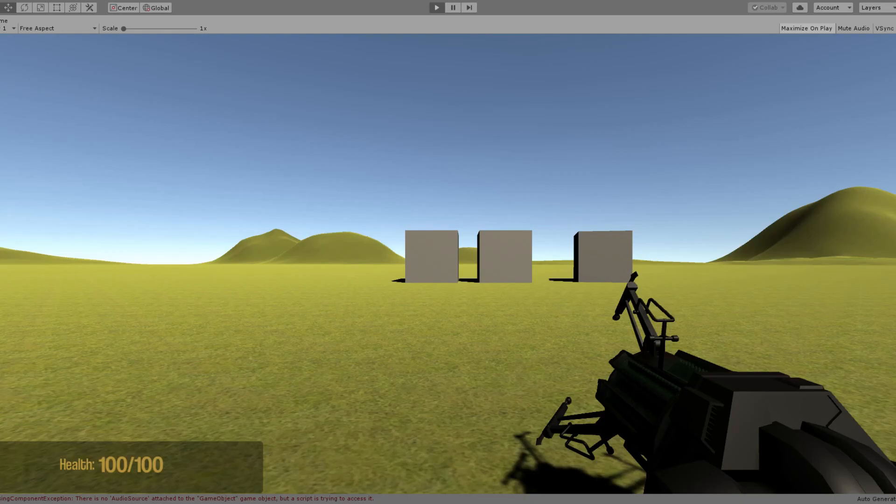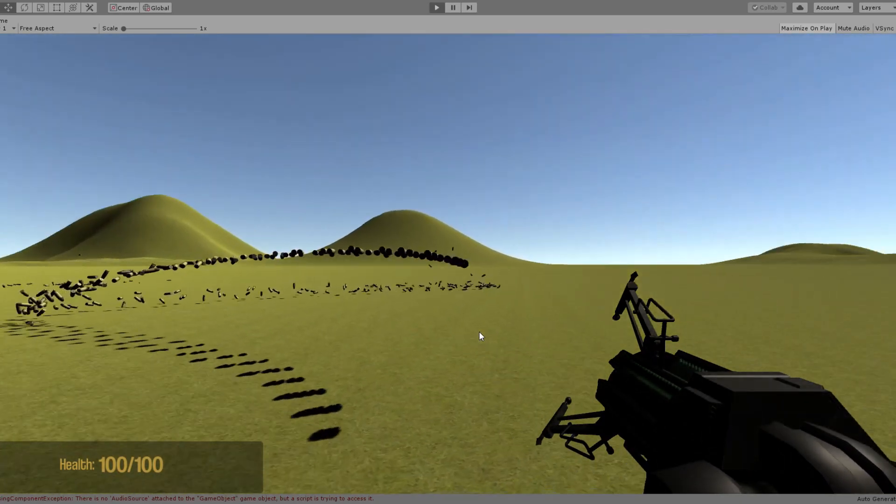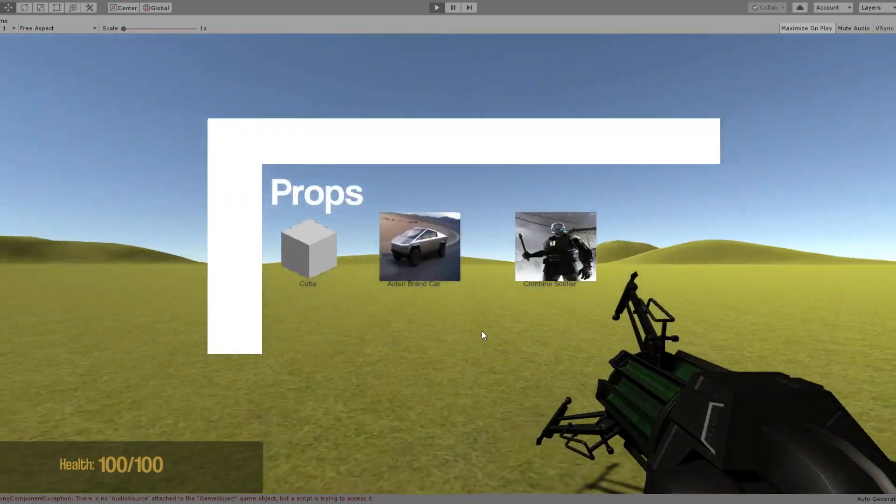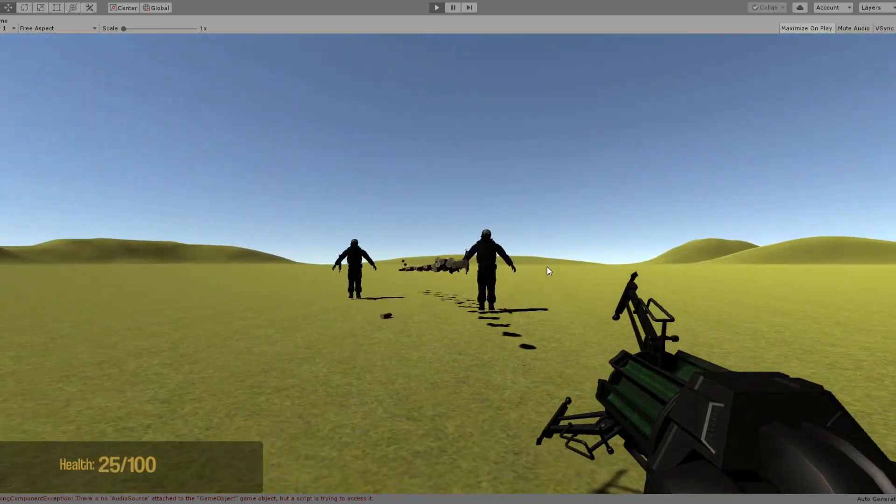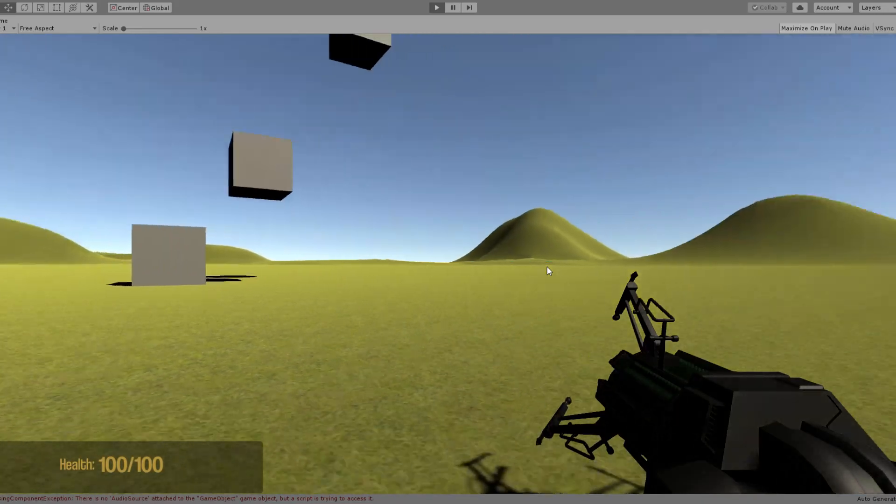On the fourth and final day I added in sound effects along with a satisfying bullet trail you can fire if you hold right mouse button. I also added the combine soldier as a prop along with a proper depth screen.